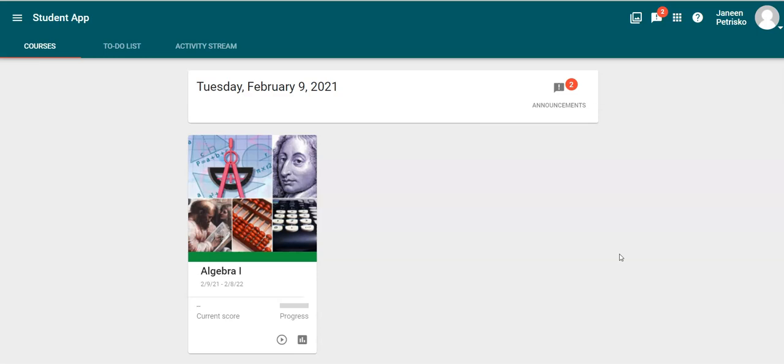You will need to complete a survey in each of your courses once a week for four weeks beginning on Wednesday, February 10th.